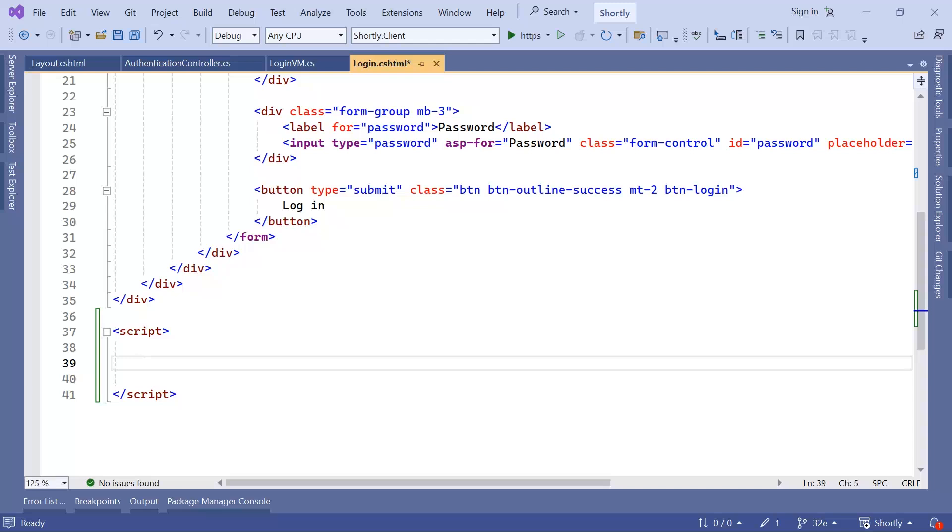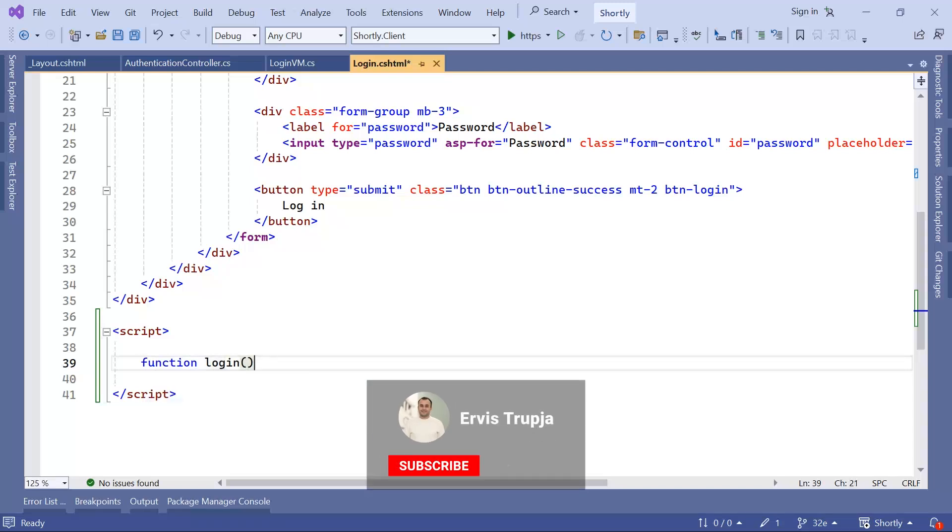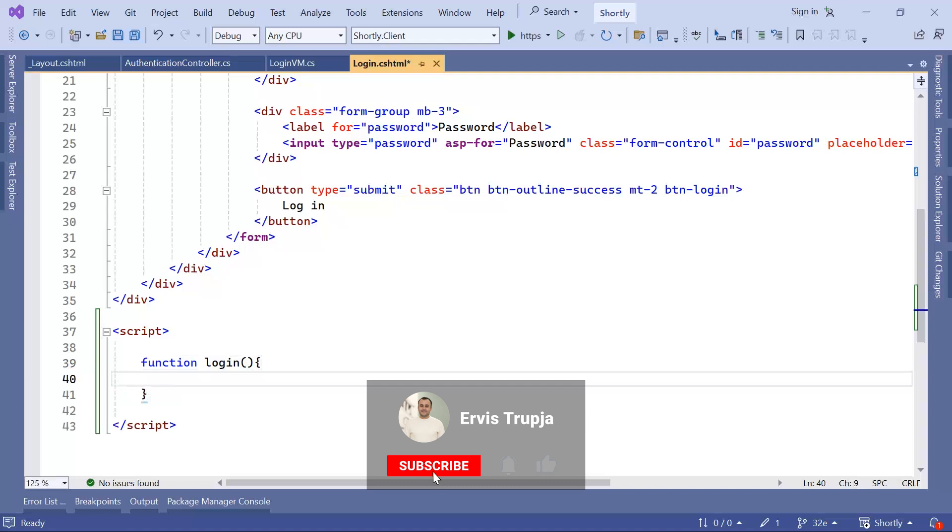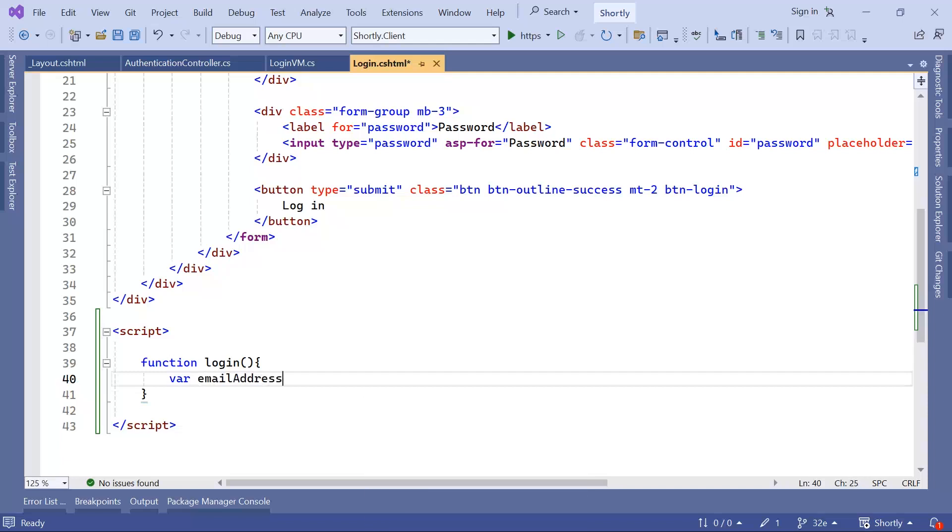For that, the first thing I'll do is create a function. I'm just going to name this function Login. And in here, I'm going to first get the data from the form. So I'll have a var email address equal to, I'm going to use the dollar sign, which indicates that this is going to be a jQuery code.